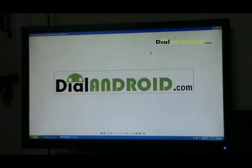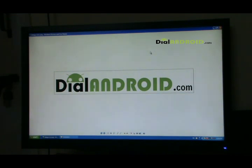Hello friends, welcome to DialAndroid.com. Recently KP1 firmware with Ice Cream Sandwich was released for Samsung Galaxy S2 i9100.